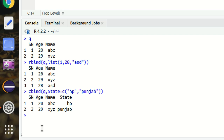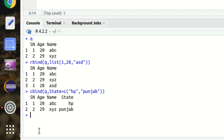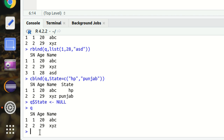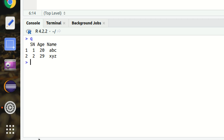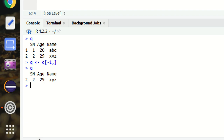To delete a component, it's quite simple. For example, to delete the 'state' column, use `Q$state <- NULL` — assigning NULL removes it. Printing Q confirms the 'state' column is gone. We can also use reassignment with negative indexing: `Q <- Q[-1, ]` removes the first row from the data frame.